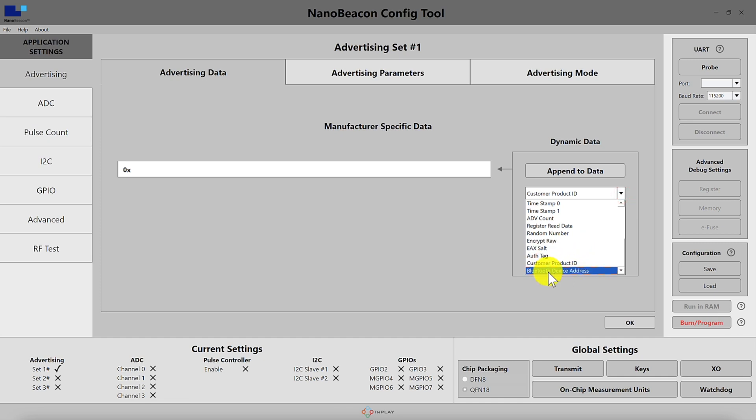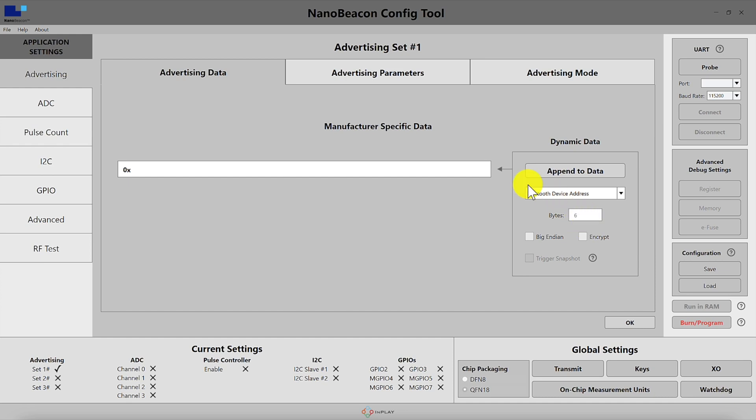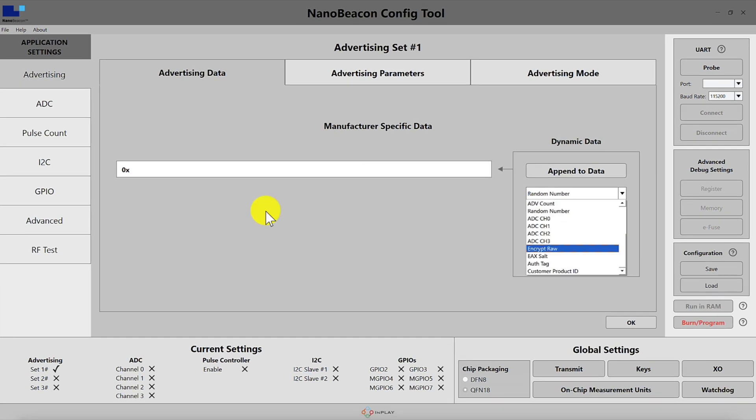And the last one that we have is the bluetooth device address. This has a fixed length of six bytes and just allows you to include the address that you had specified for the device in the advertising data.